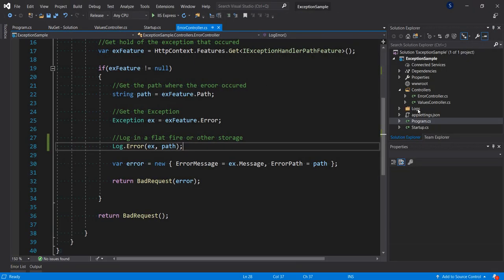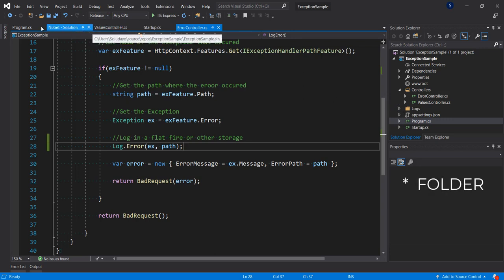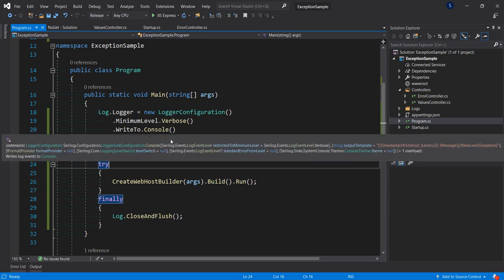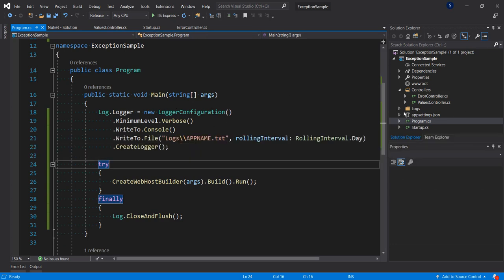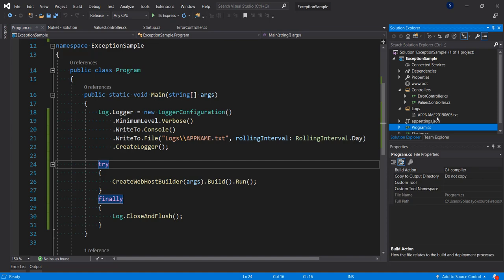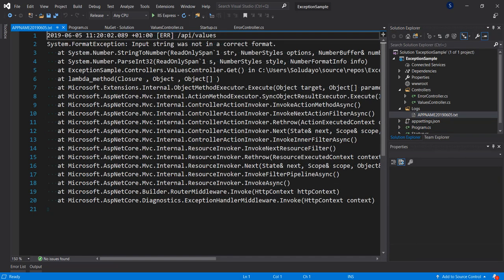If you look at our project structure here, you can see that we now have a folder called 'logs', because in our configuration we said to put logs inside a 'logs' folder with the given file name. Let's expand it — we have the file. Opening it, we can see the logged error coming from 'api/values'. The error is 'Input string was not in the correct format', together with the full stack trace.